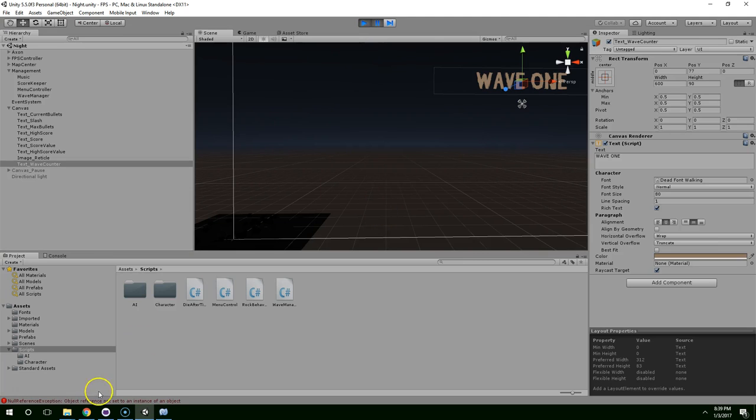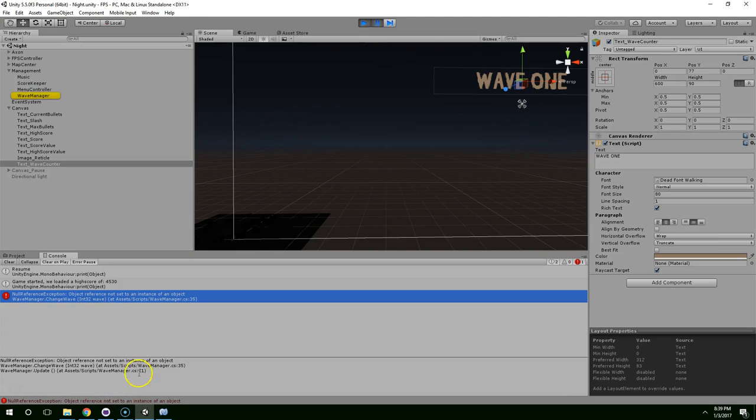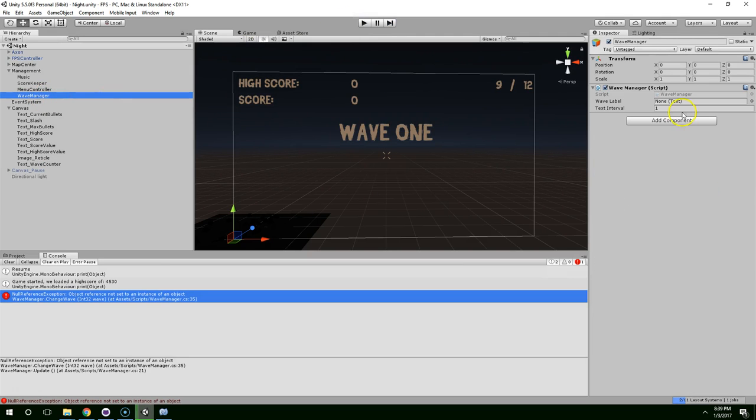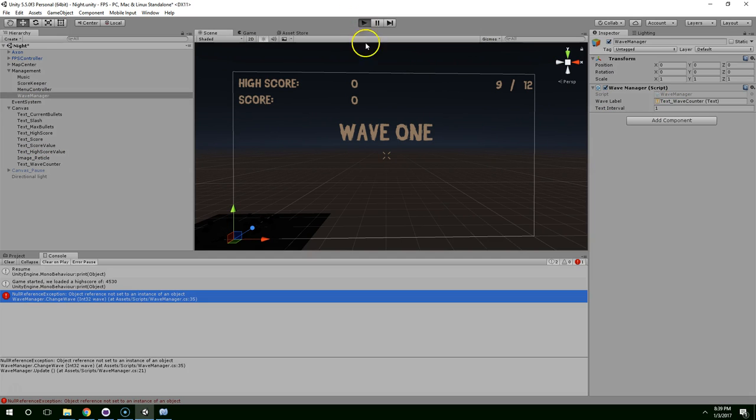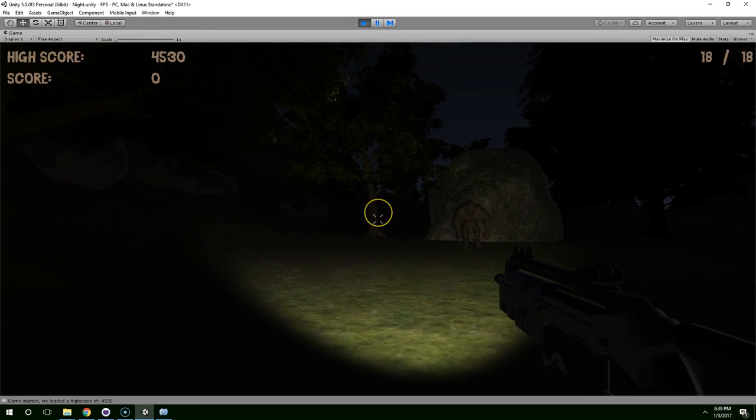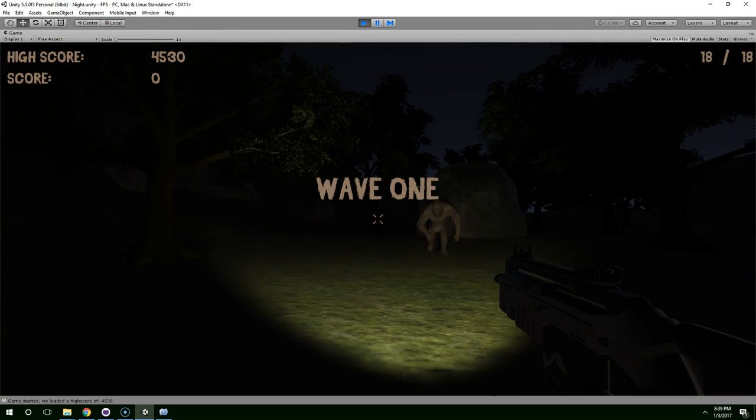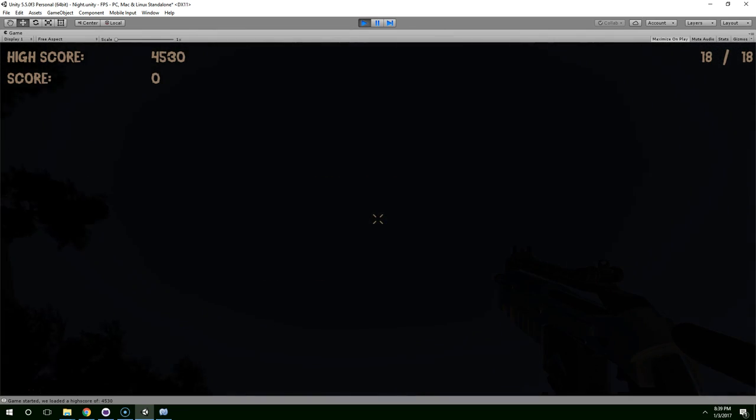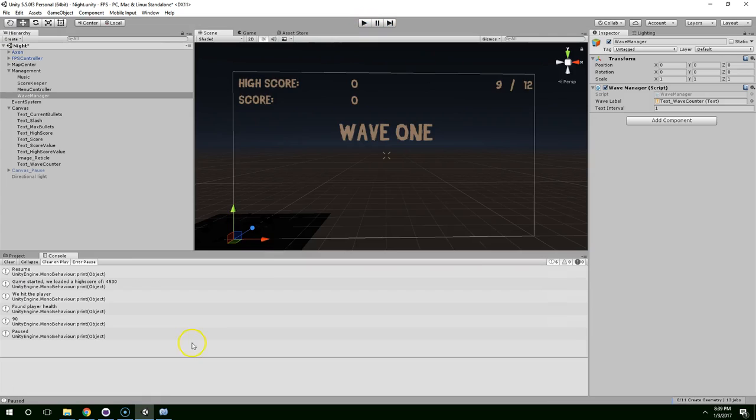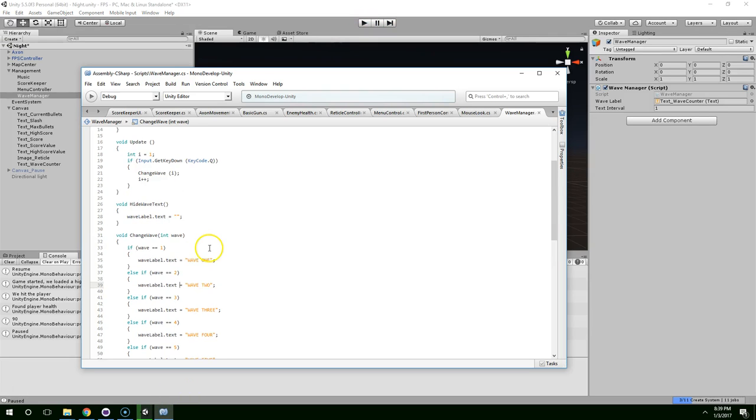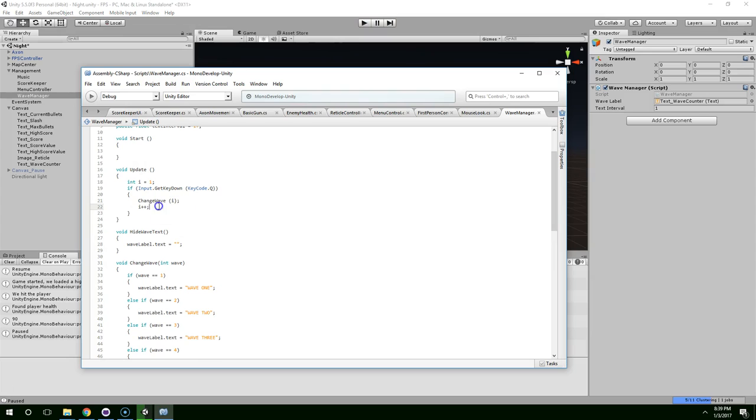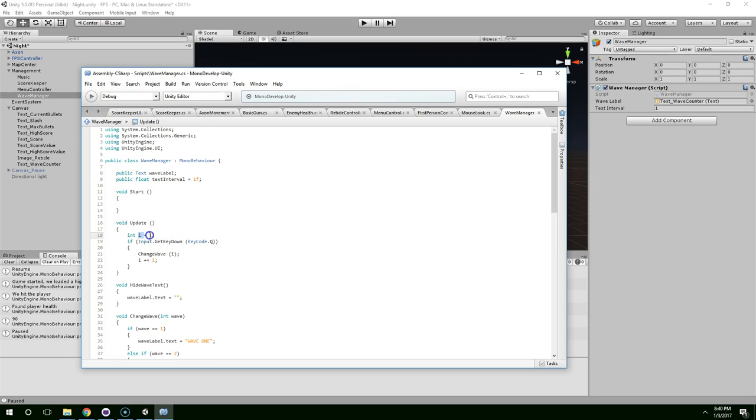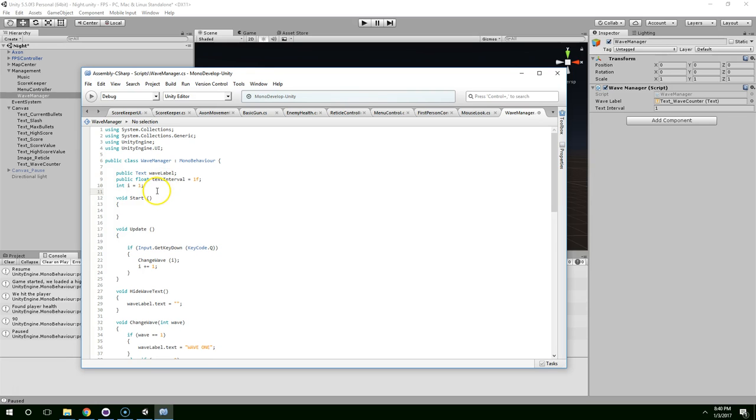Hit Q, and something breaks. And that's because we haven't set the wave label, which is here. So now we hit Q, it says wave one. We hit Q again. Still wave one. And that's because in this function, I'm setting i back to one every single frame. So we can do that.